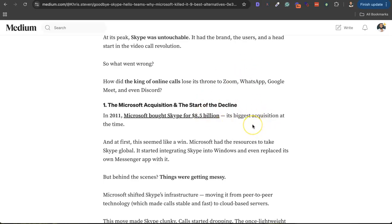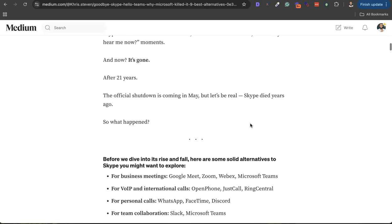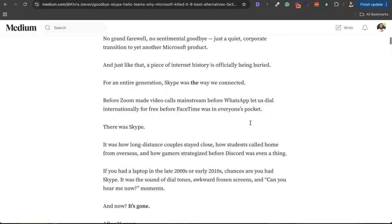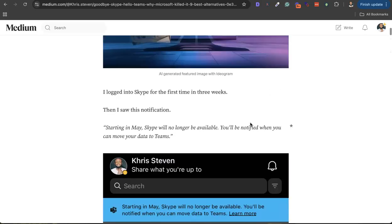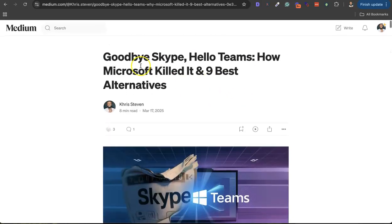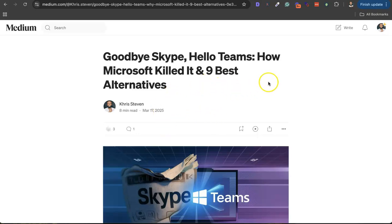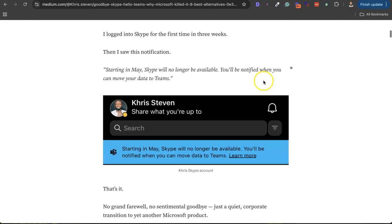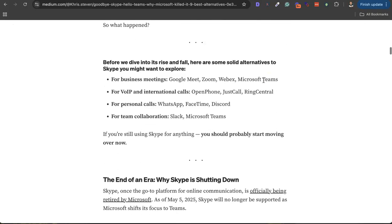And move to either of these nine alternatives that I've covered on this list, or you can move them to Microsoft Teams, which is also nice. I will drop the link in the description to go through this guide. I wrote this guide on the 17th of March - you should really check it out.